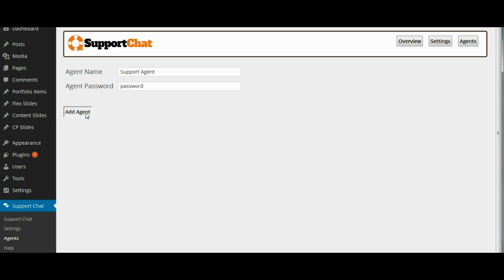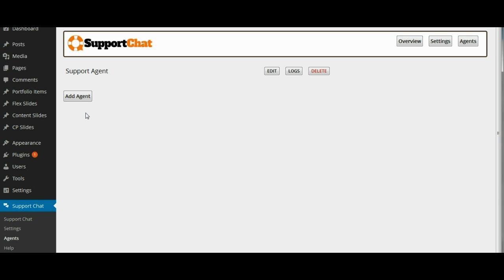And then we will click add agents to add that agent to the system. So now we have our chat set up, we have an agent added and we can go ahead and add it to our pages and I will show you how to do that right now.